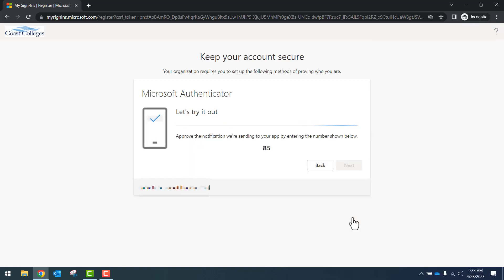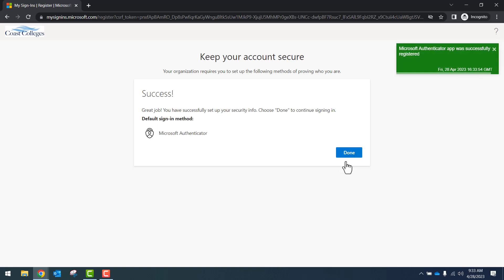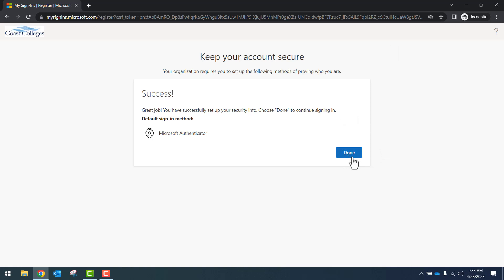On your phone, you'll see a notification present. Make sure the notification matches the one on your screen. Once approved, you'll proceed to the next page. The notification was approved. Click on the blue Next button. This has verified that you have a default sign-in method with the Authenticator. Click Done.